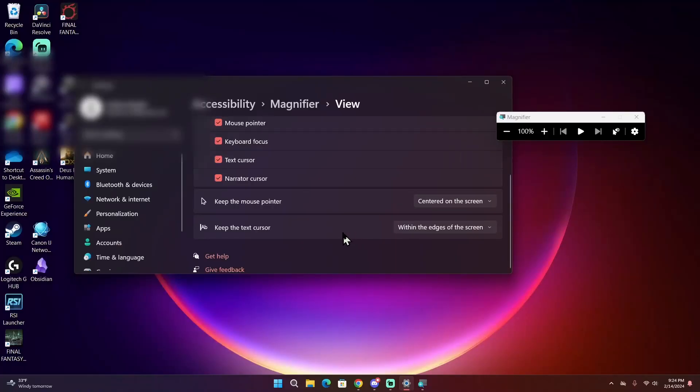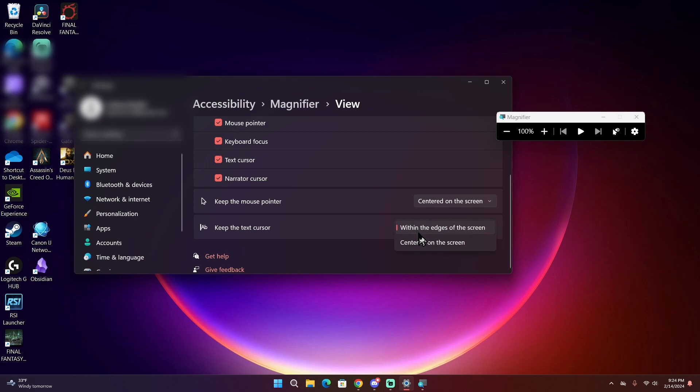And the last option on the view menu is where you want to keep the text cursor. Again, by default it's within the edge of the screen, but you can also center it on the screen so when you're typing it will follow the cursor as you type in the letters.